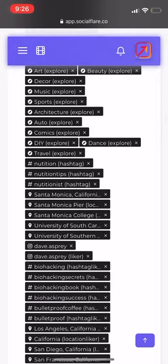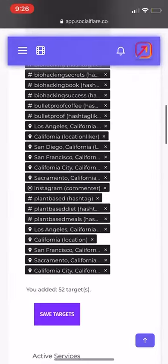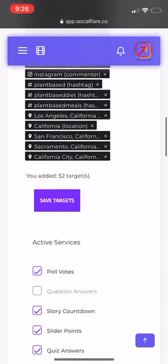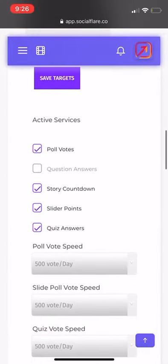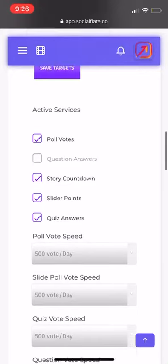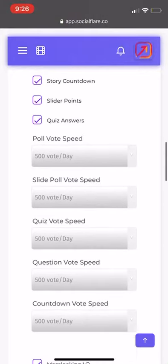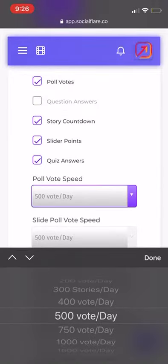So I shouldn't be showing you this, but I'm going to give you a little bit of what I'm doing. Right now I just have poll votes, story countdowns, slider points, and quiz answers — and I have everything on the lowest setting possible.